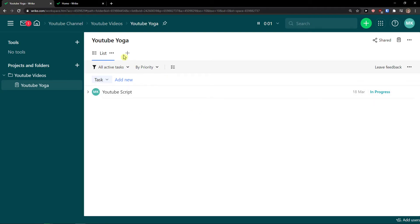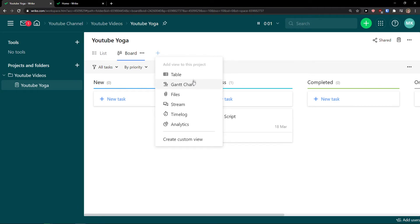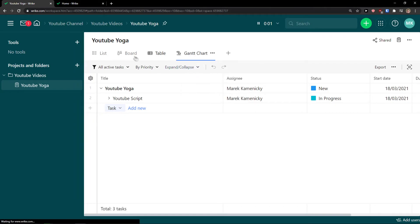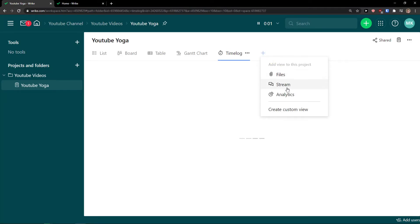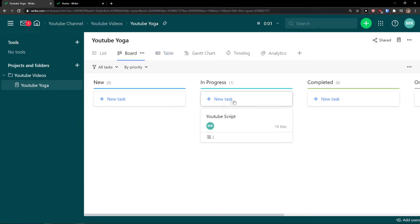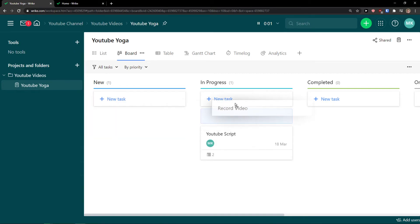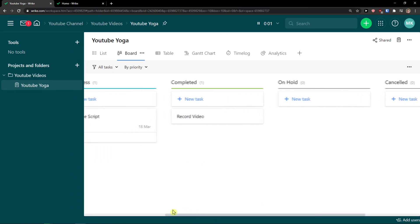Now let me show you how to add more views. I'll click Add View and add a Board view — this is a Kanban board where you can add new tasks. Let's add 'Record Video' and simply move it to wherever you want: Completed, In Progress, On Hold, Canceled, or you can add more columns. That's how the Kanban board works.